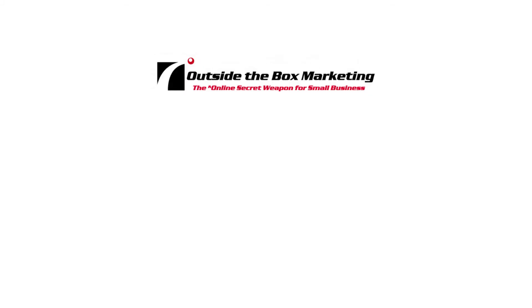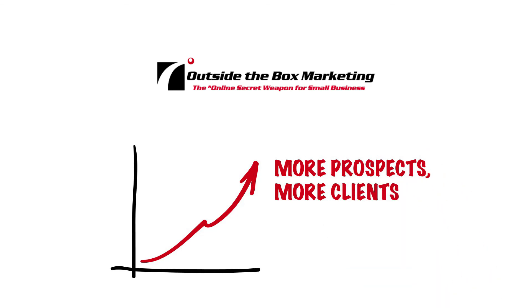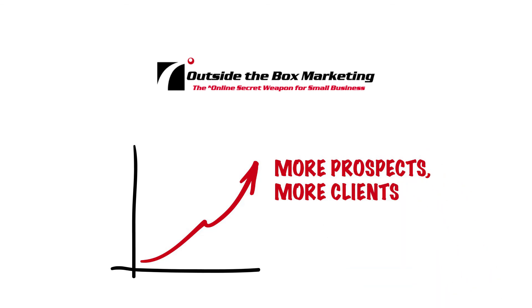Outside-the-box marketing. The online secret weapon for small business. More prospects. More clients. More business.